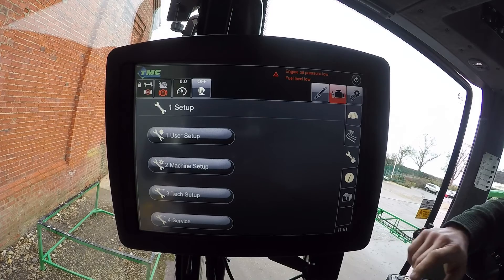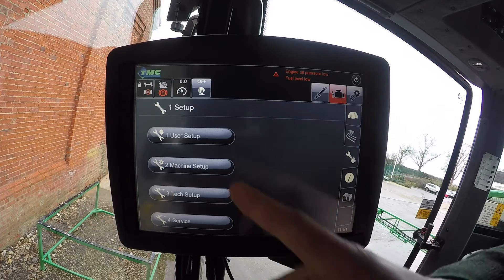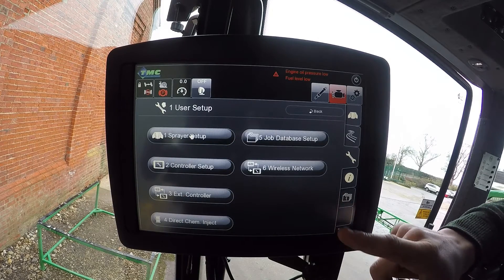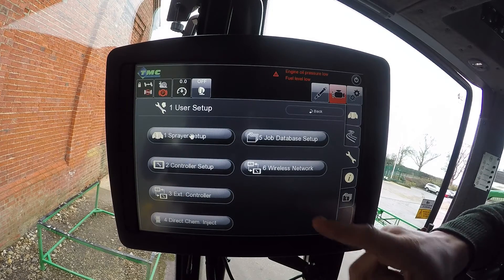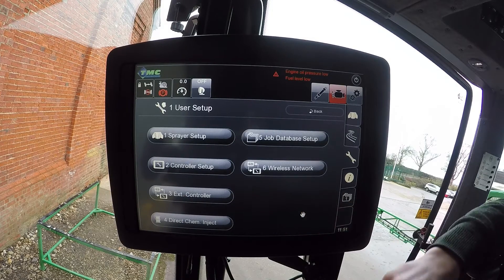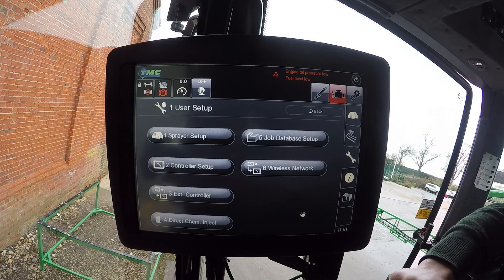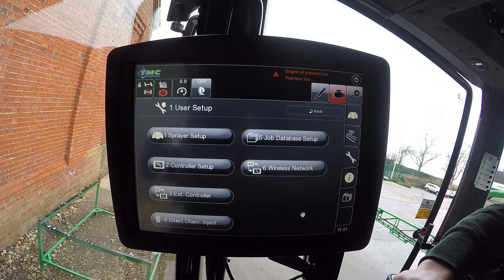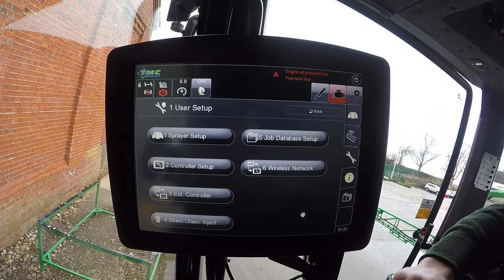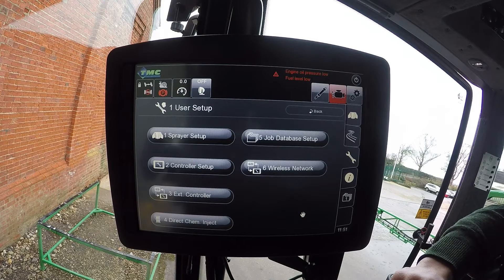Going into user setup gives us the options of sprayer setup, which provides a basic sprayer configuration, and controller setup, which gives us the on-screen volume. It also provides the registration code for the display if it becomes unregistered. From here we can also do the touchscreen calibration and change languages if necessary.